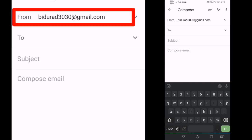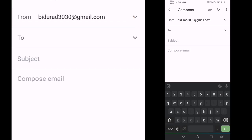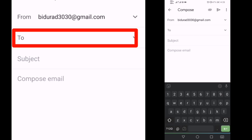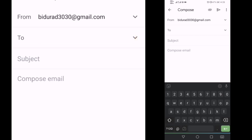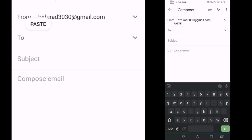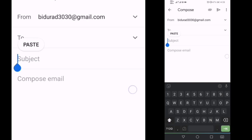From the information, this is for our email. Enter the email ID here, and then go to the next field — subject. Then compose email.